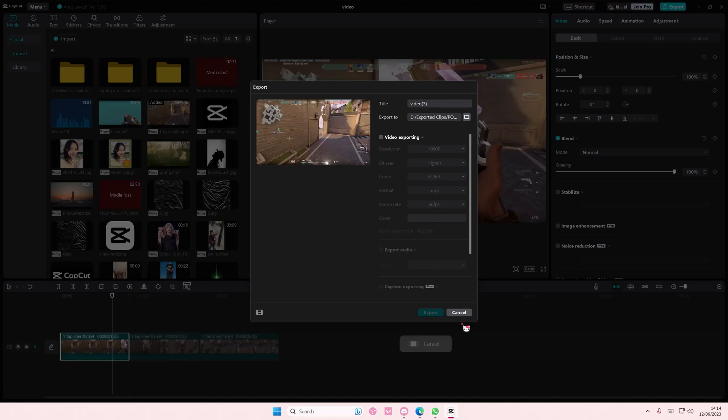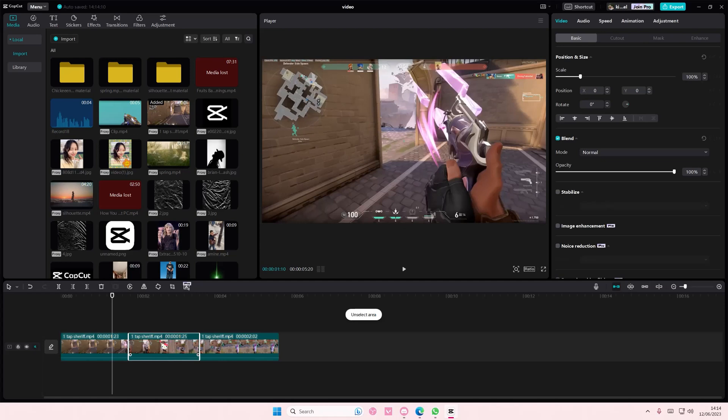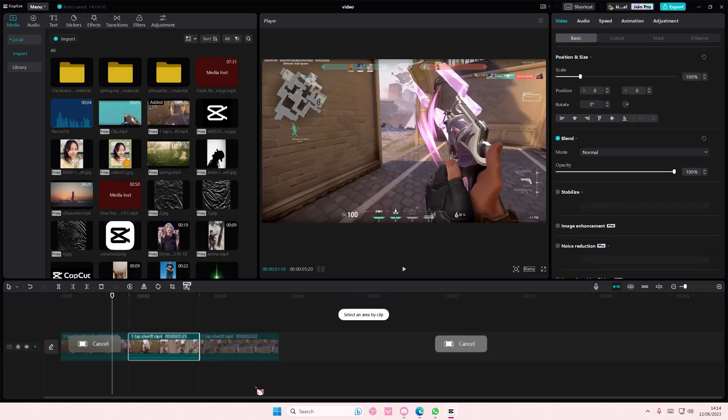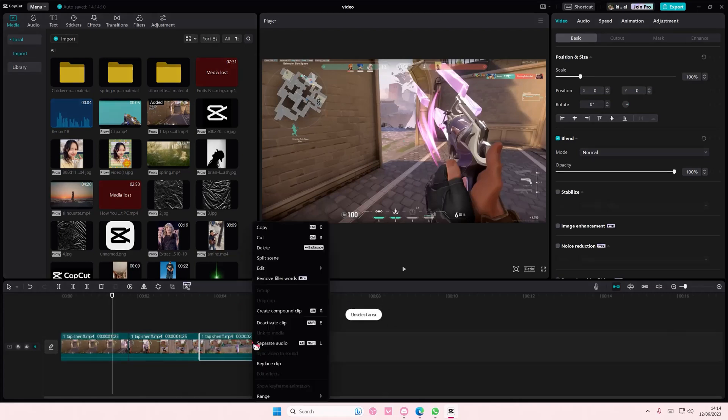And then press Export. If you want to export the other two, select Cancel and then go to the second one, go to Range, select an area by clip, and then export that. Press Cancel again, and then...